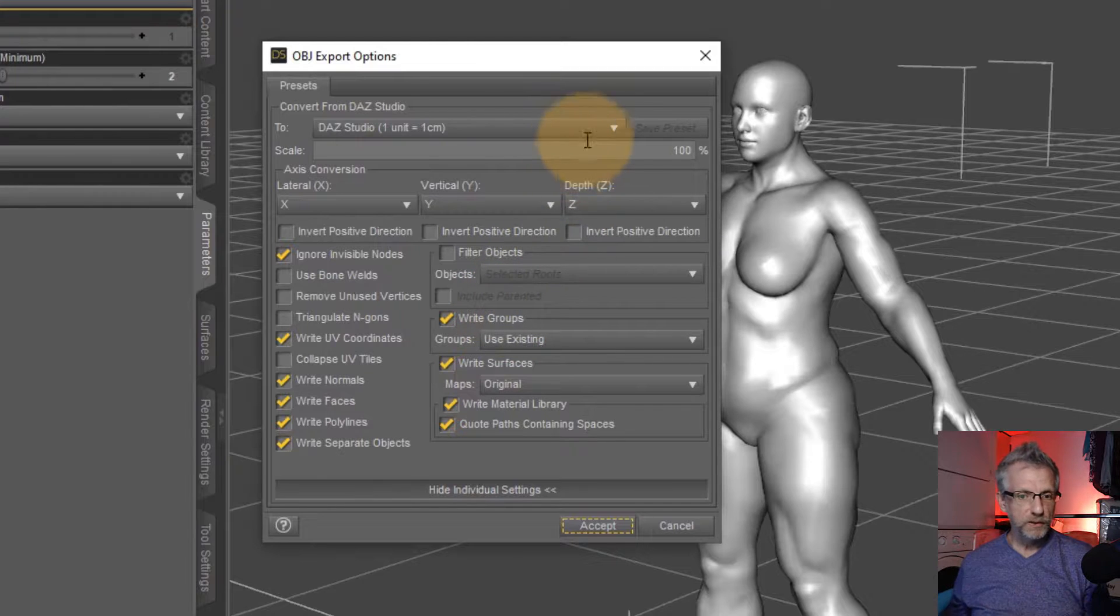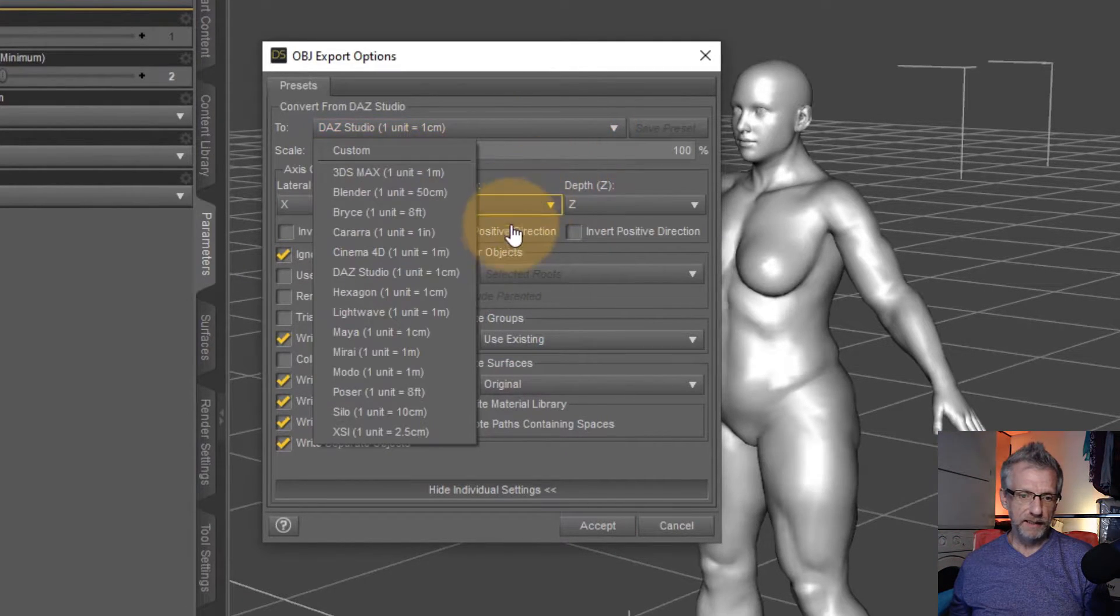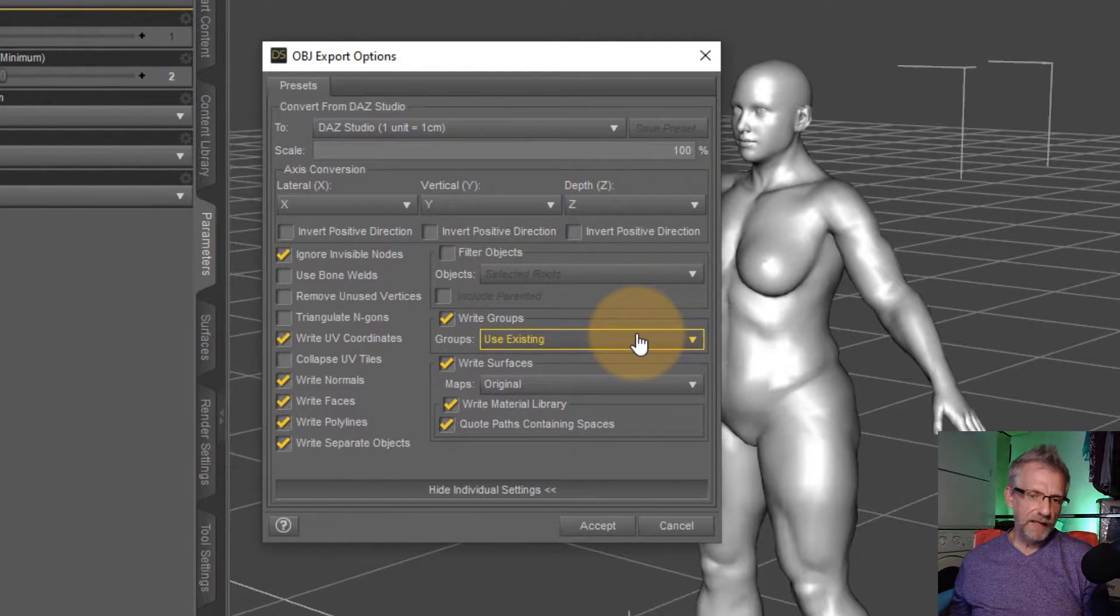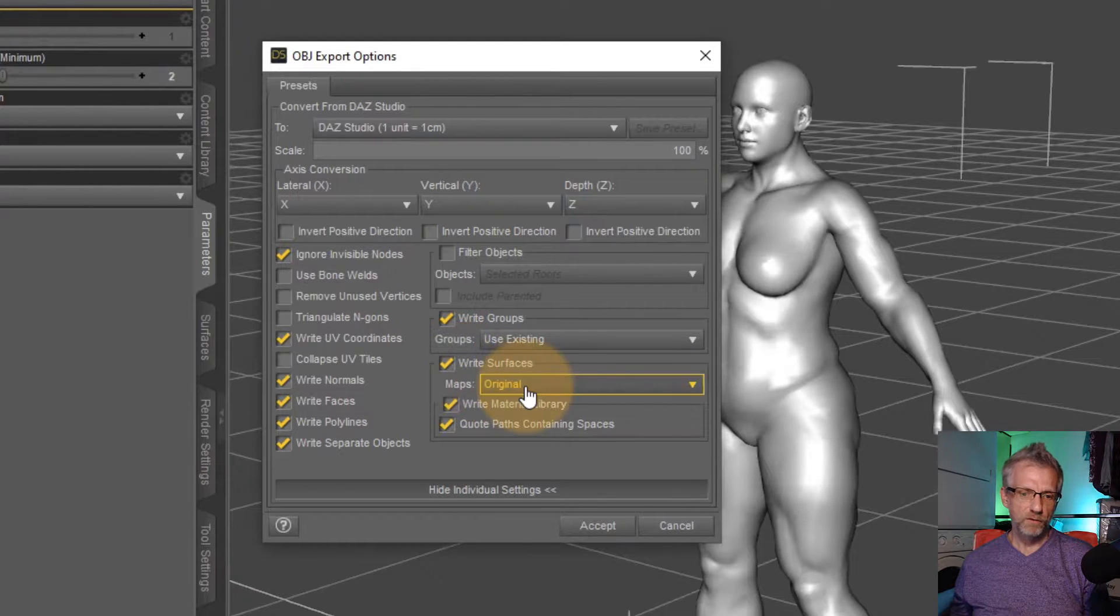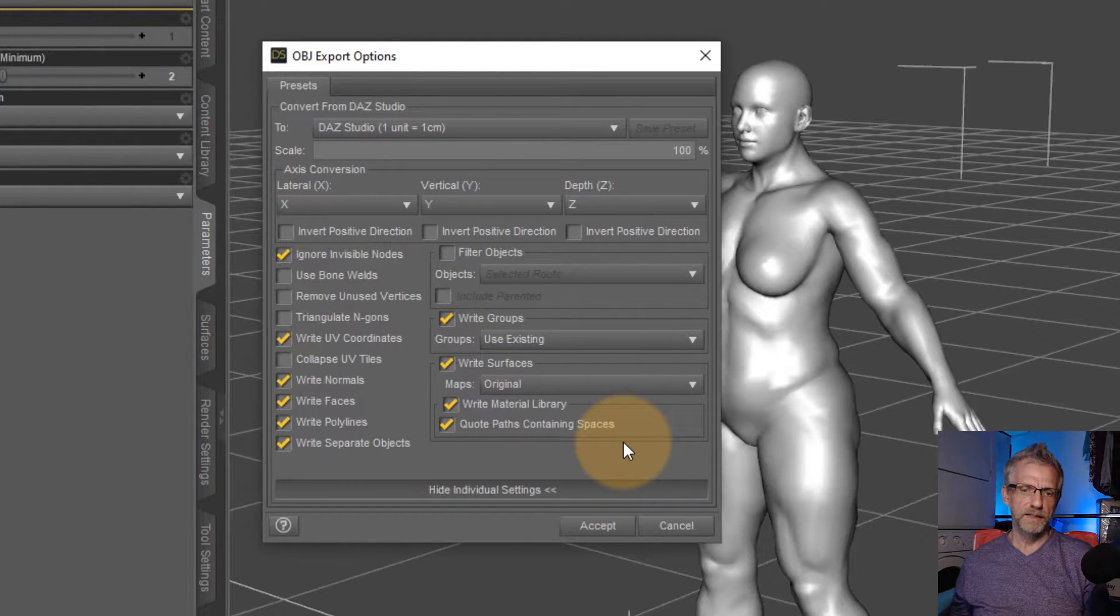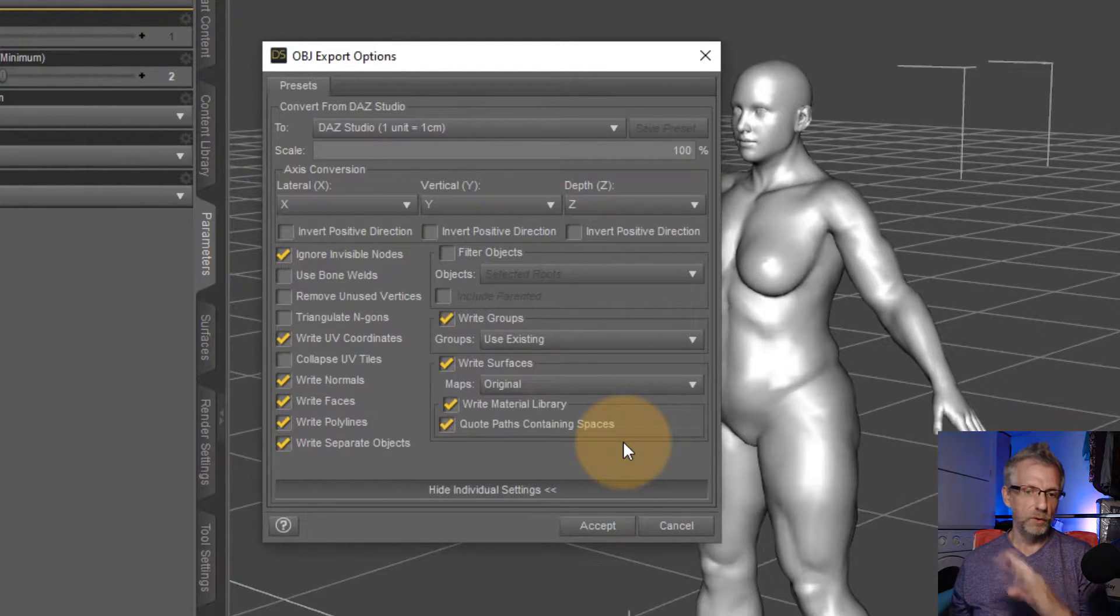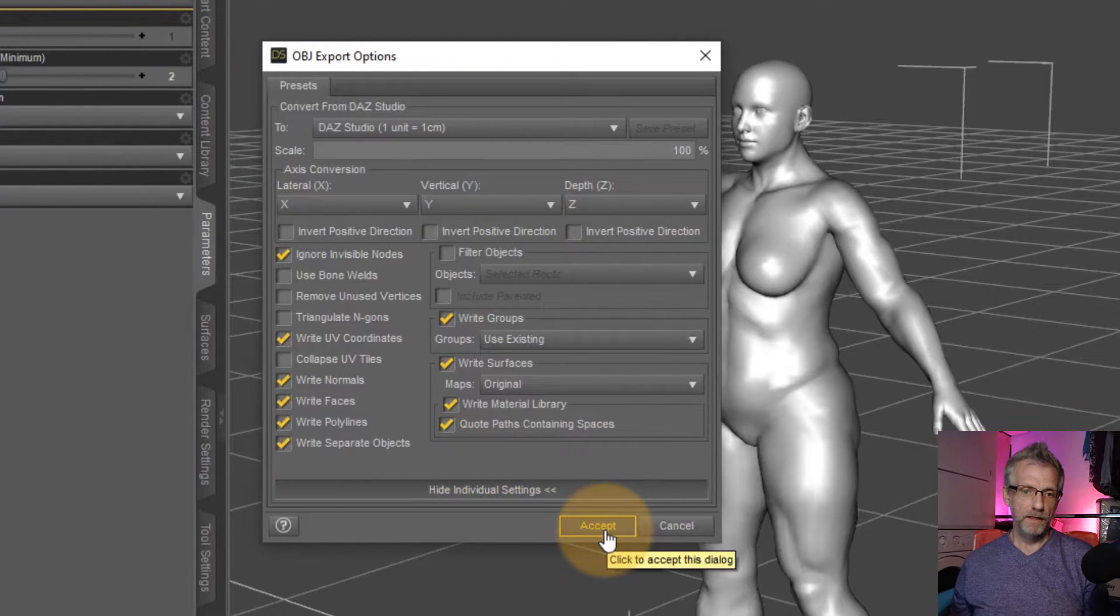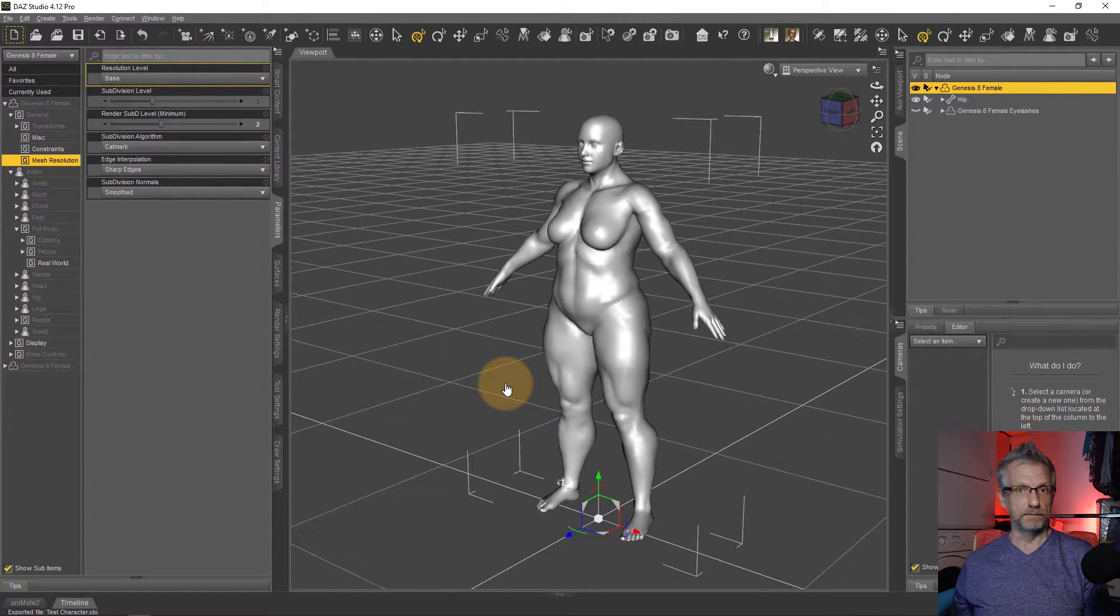This brings up the export options, which I could literally leave alone. Just make sure at the top here, the DAZ Studio preset is selected. You can technically switch things like write surfaces off. We don't really need to export any maps. I'm just going to leave it on the defaults. It'll save a little bit of space on your hard drive if you don't export the textures on the character, because we don't really need them. And just hit accept.